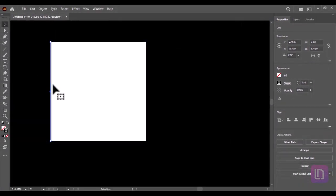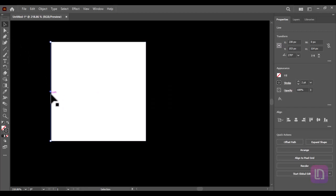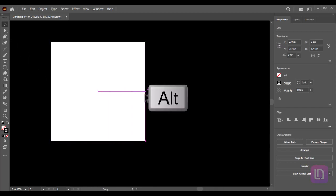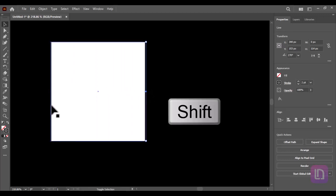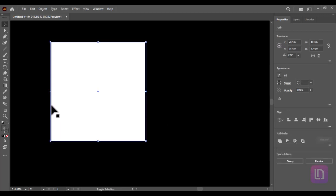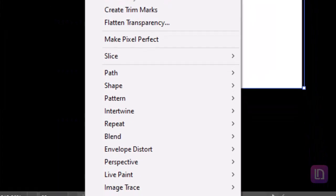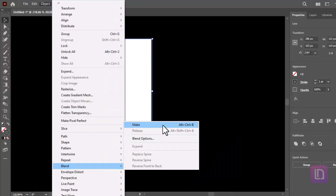Take the selection tool, hold alt key, and drag the line to create a copy and place on the right side. Hold shift and select both lines. Go to object, blend, and make.